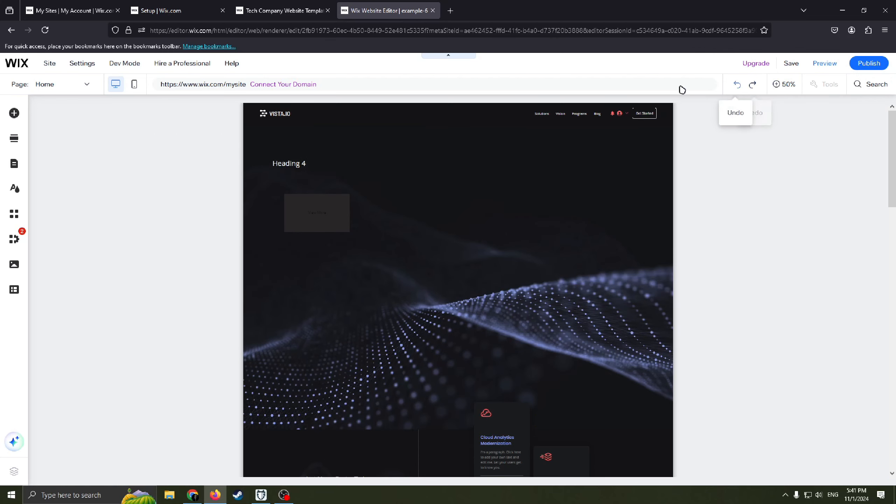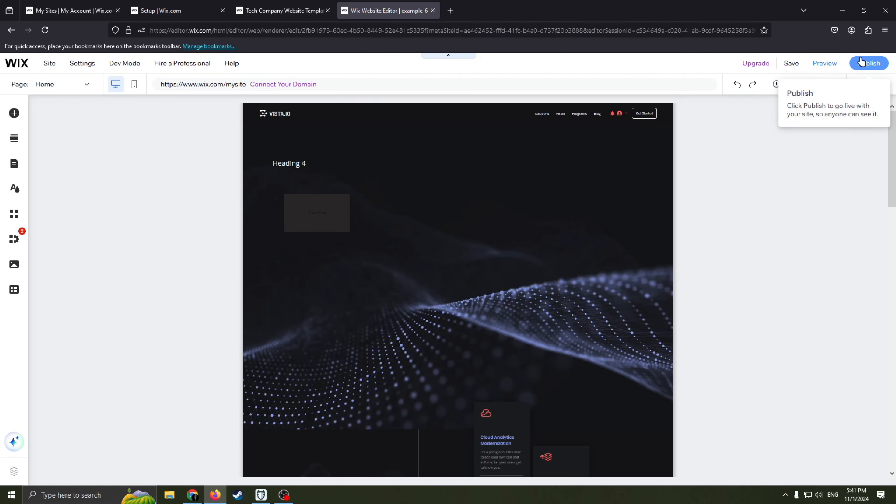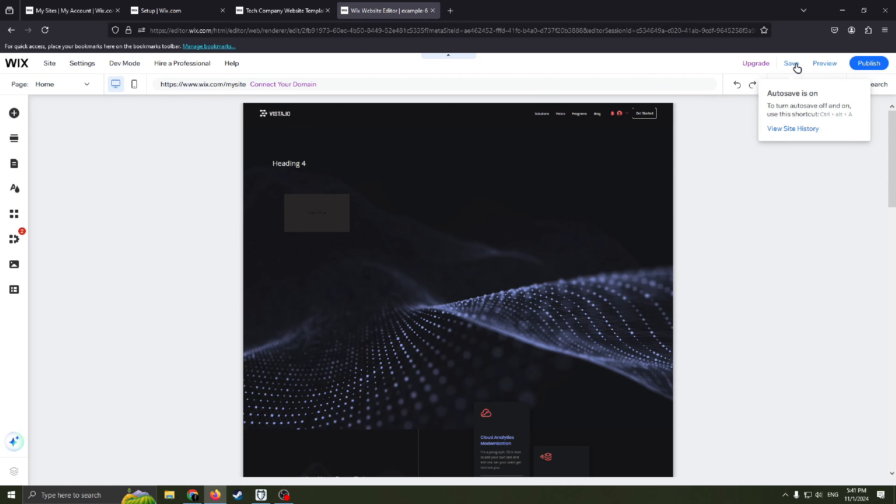When you are done editing your website, click this blue button publish to go live with your site so anyone can see it. Or you can for example save it. For example to return for editing later.